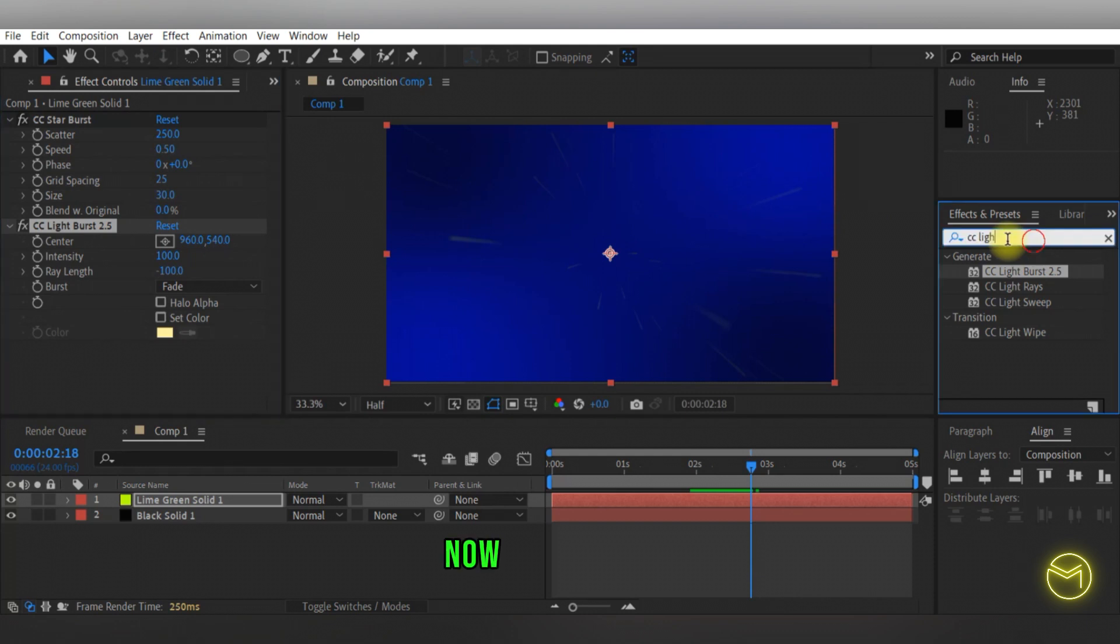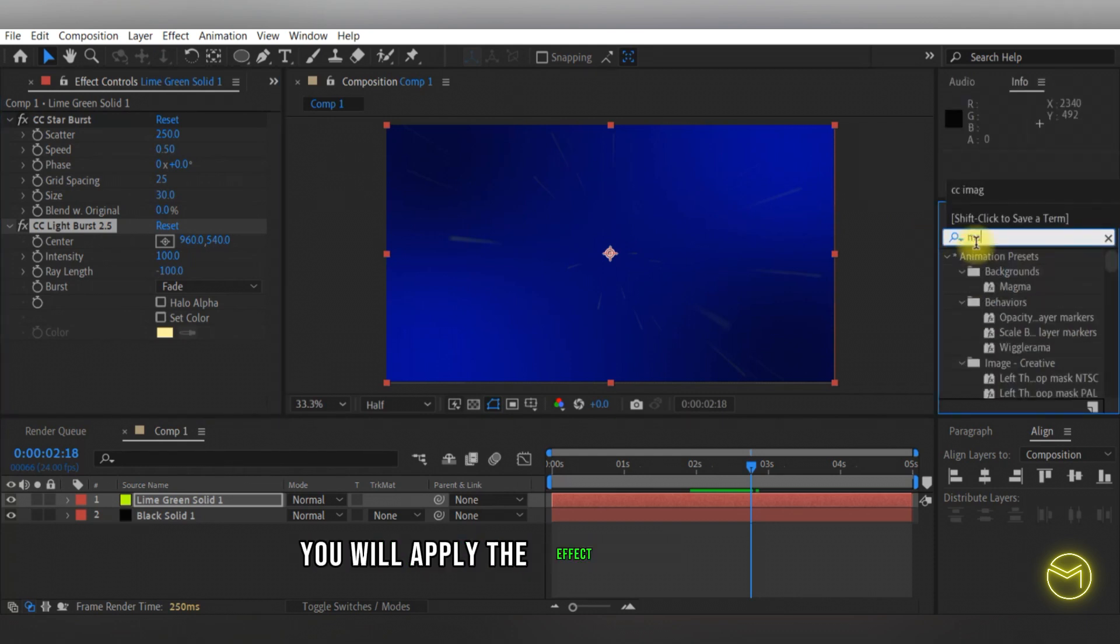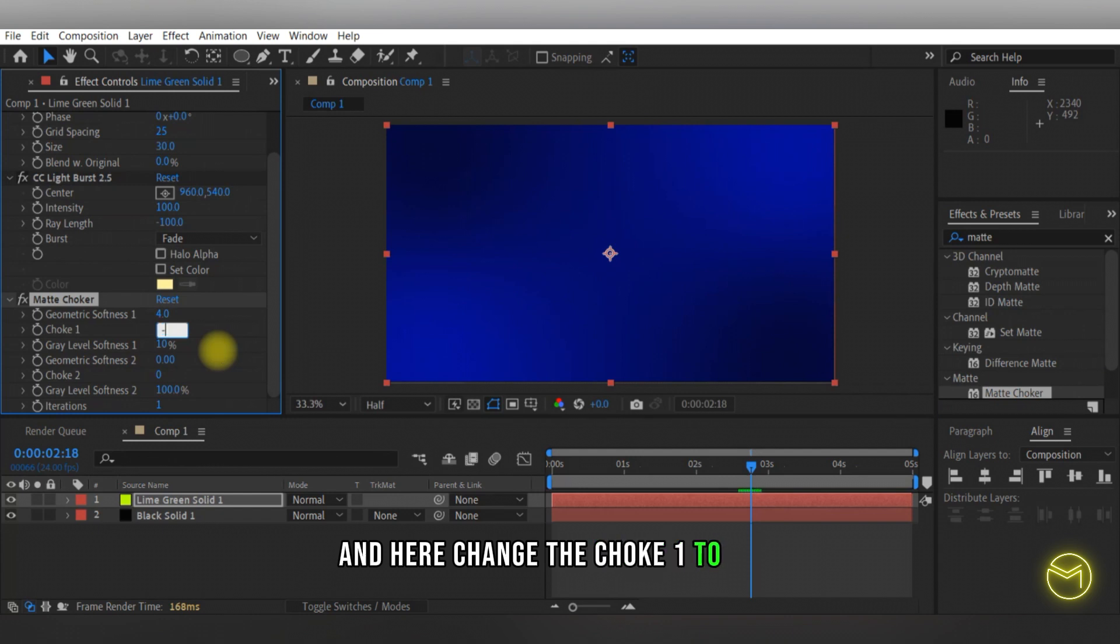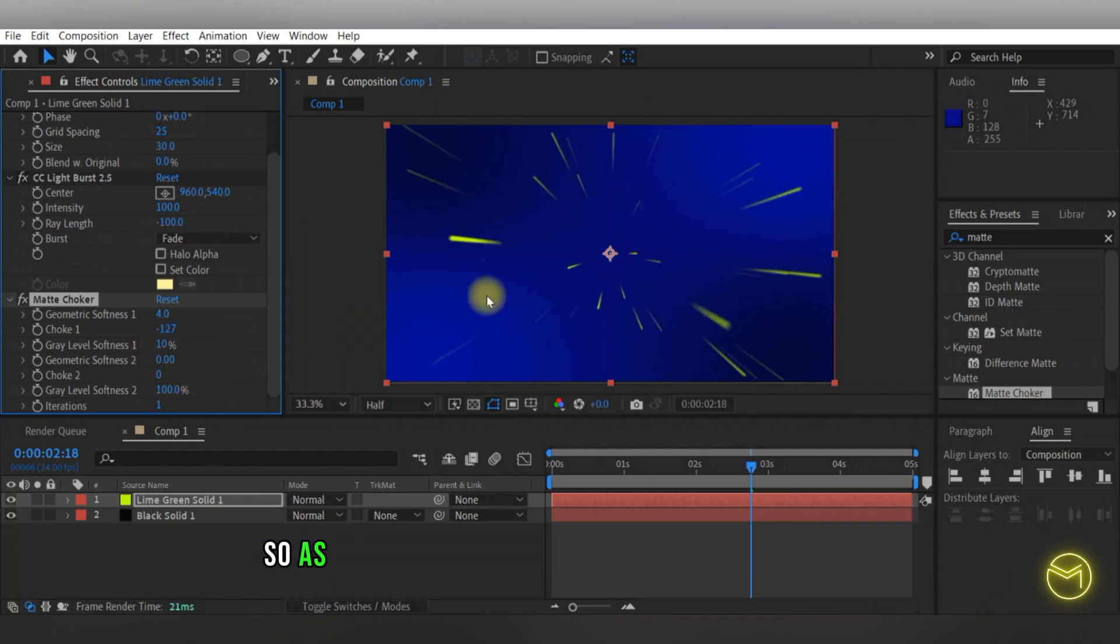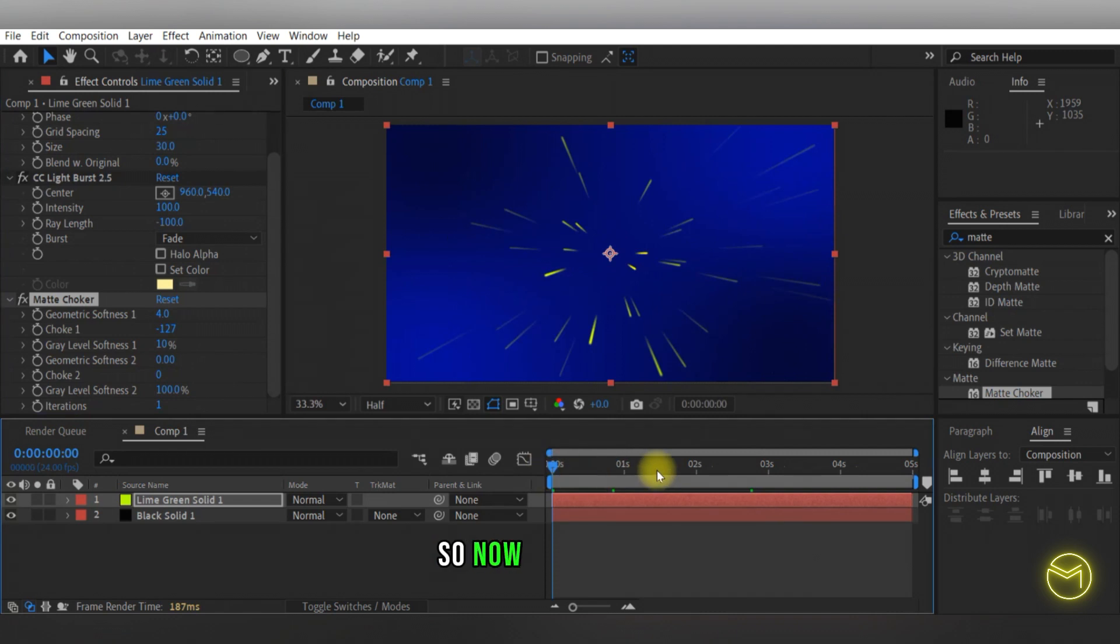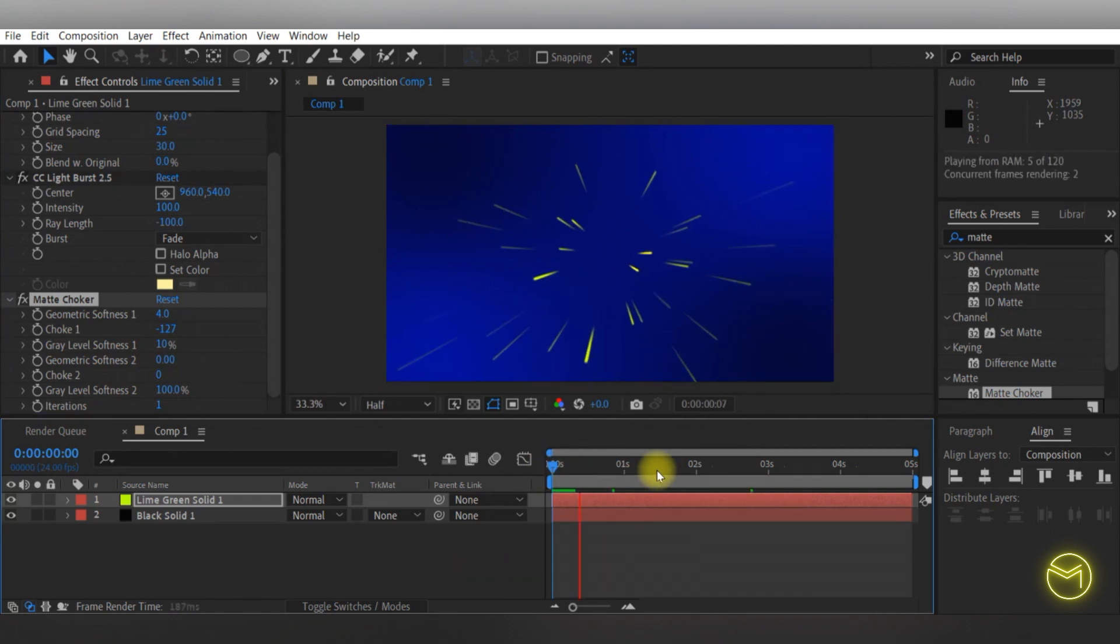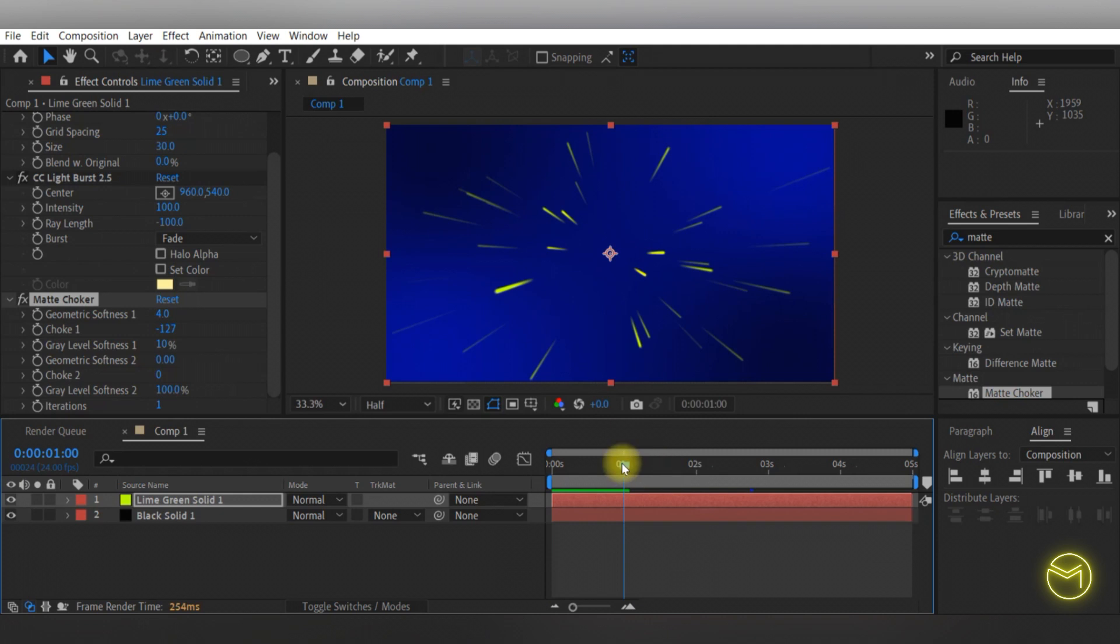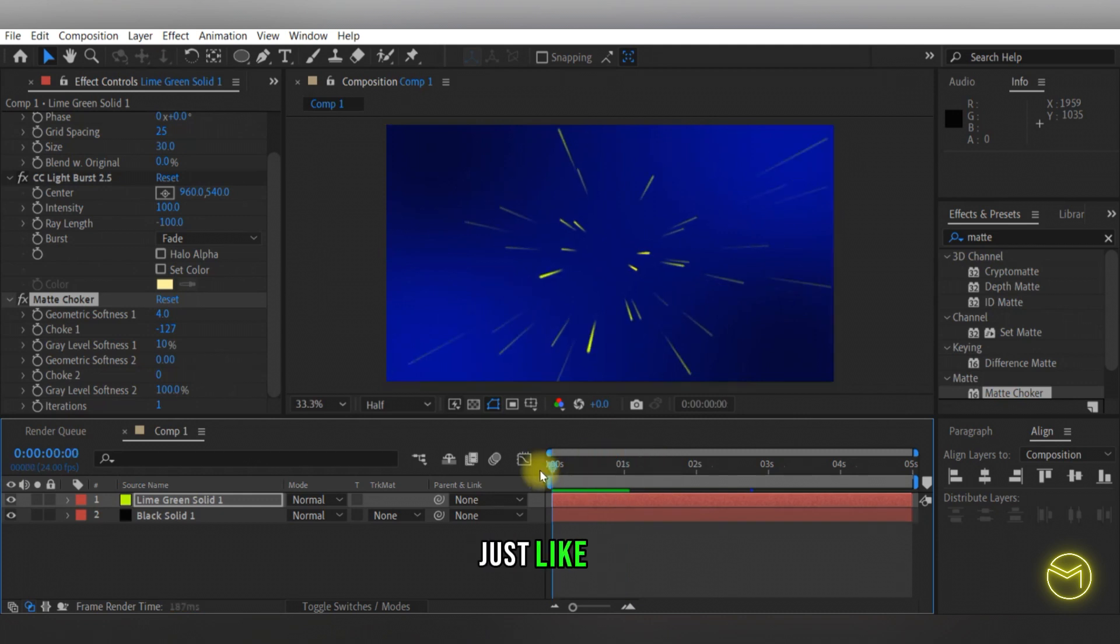Now on top of this, you will apply the effect of matte choker and here change the choke one to minus 130. As you can see, you have your lines right here. Now if I play this, it goes in a constant motion just like this.